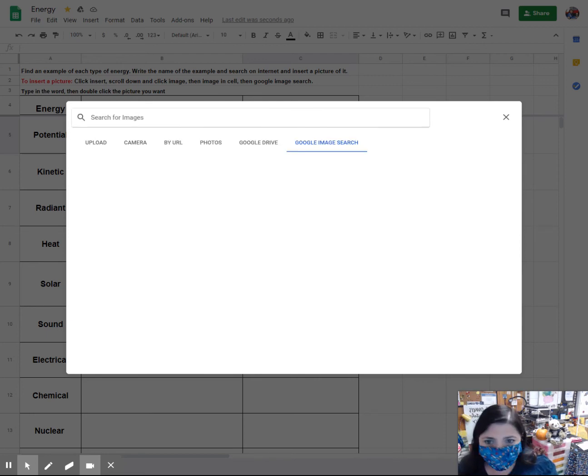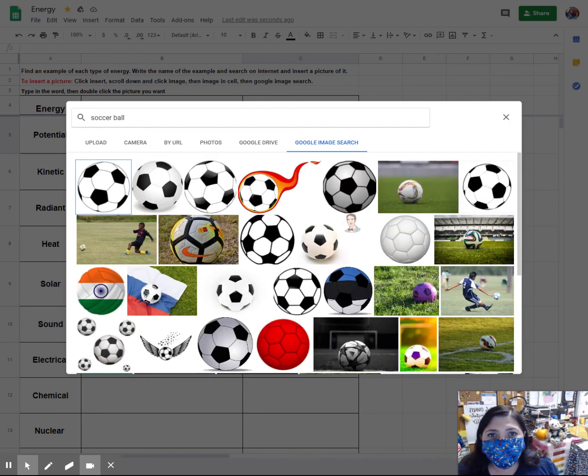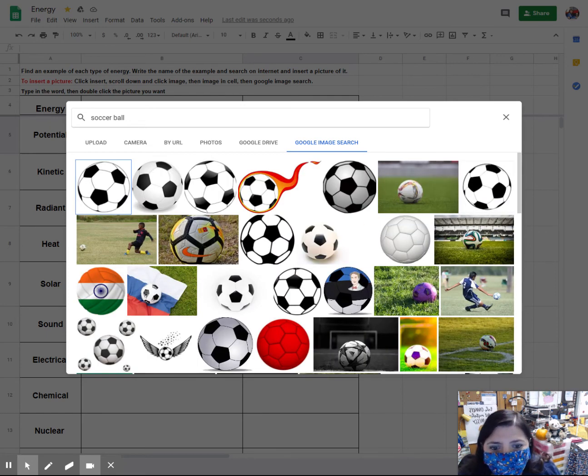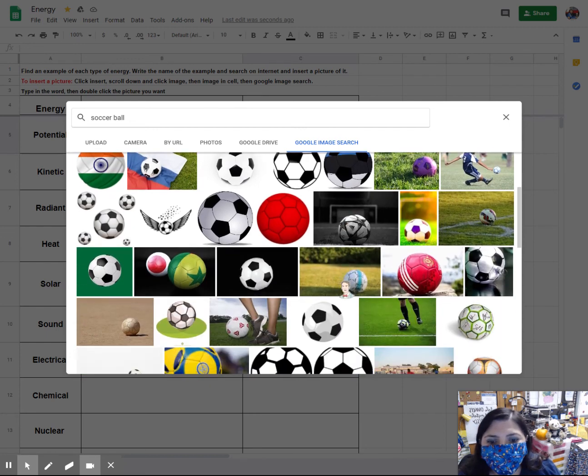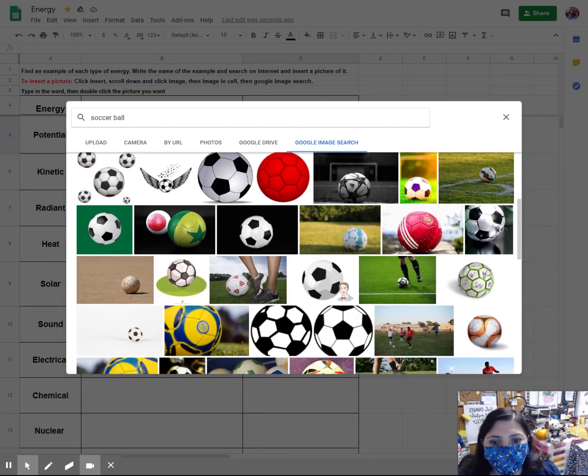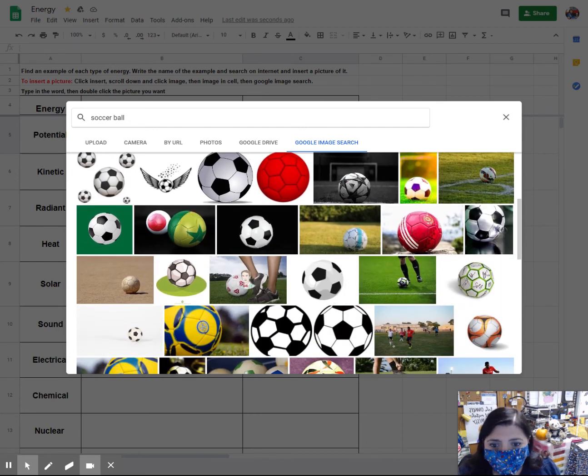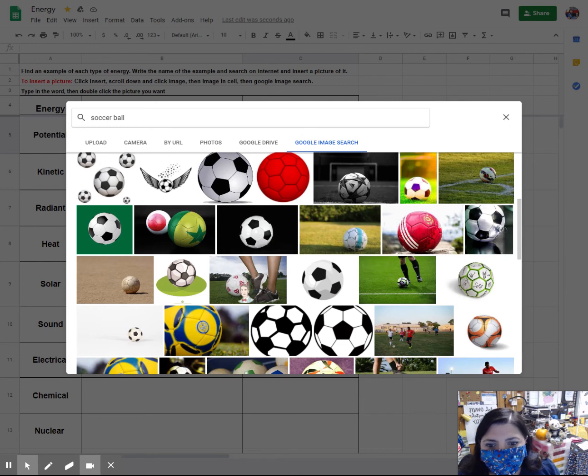I'm going to hit enter and then it's going to come up with a bunch of pictures of soccer balls. Now, because it's potential energy, I want to find a picture where it looks like the soccer ball is about to move. So I'm going to choose this one right here.